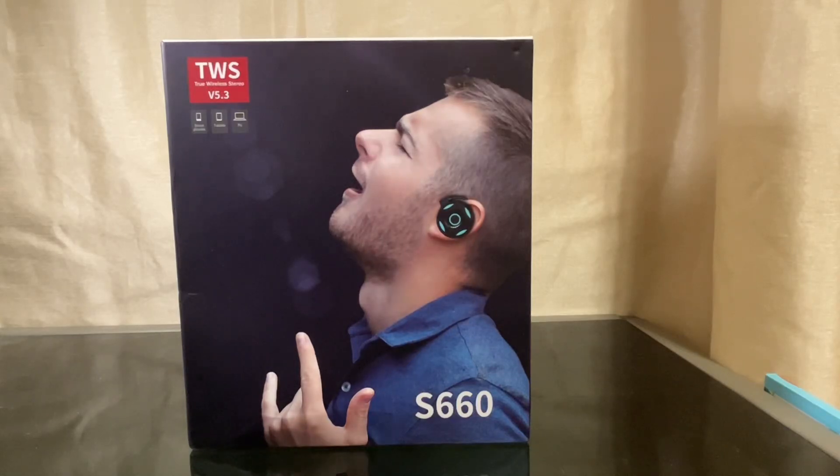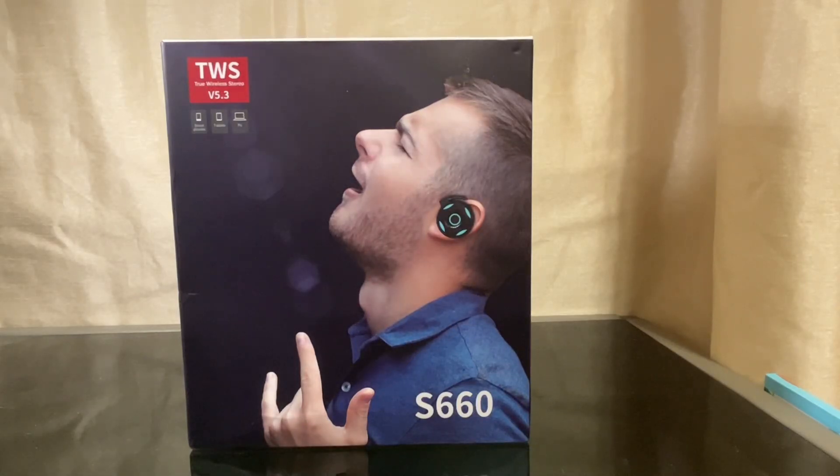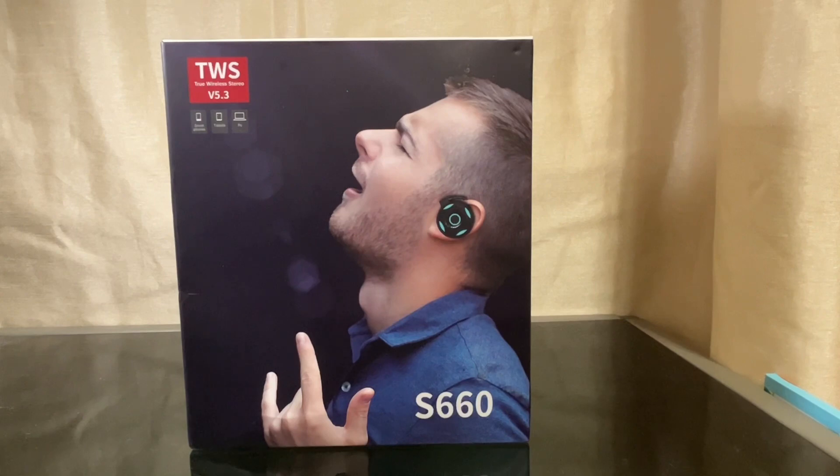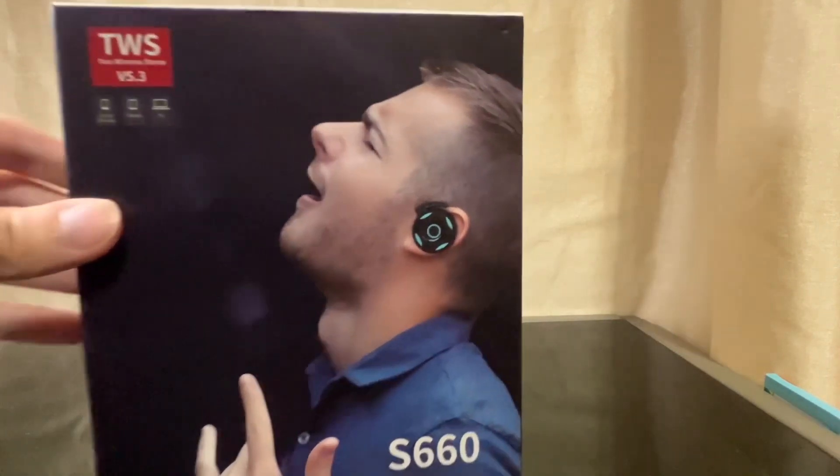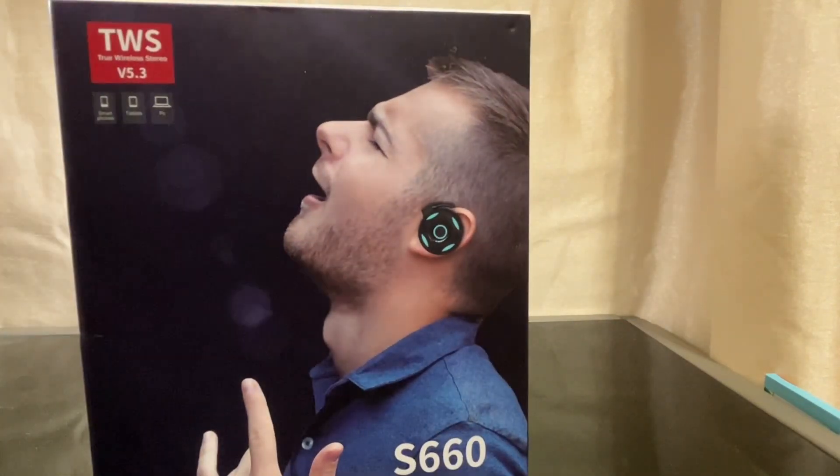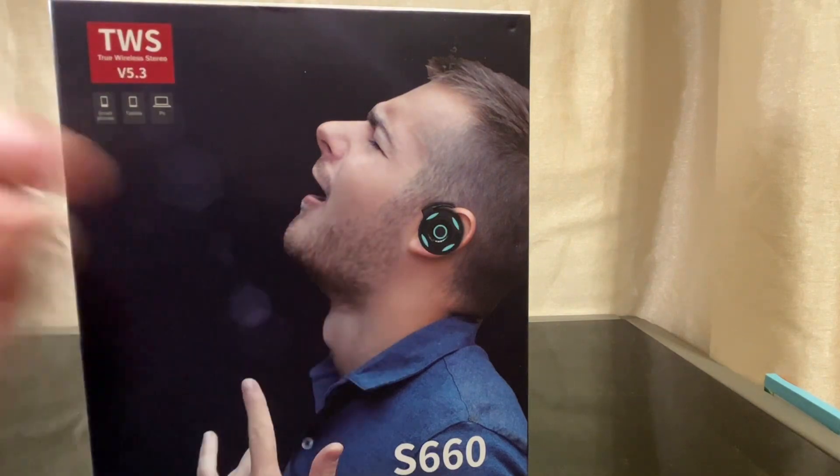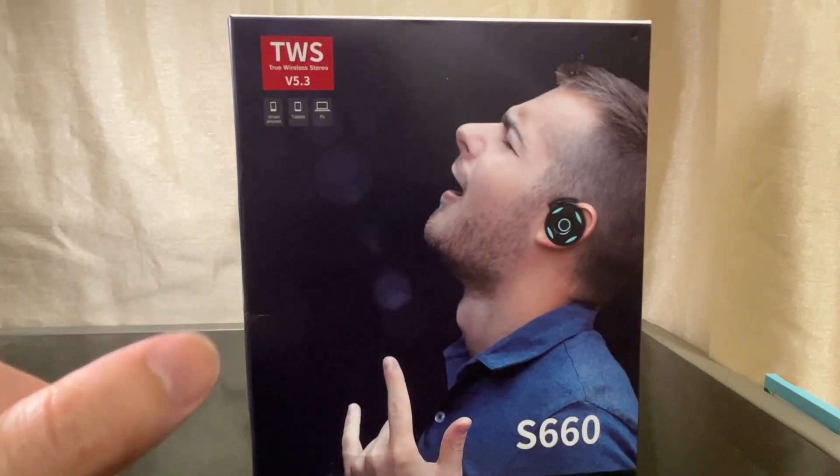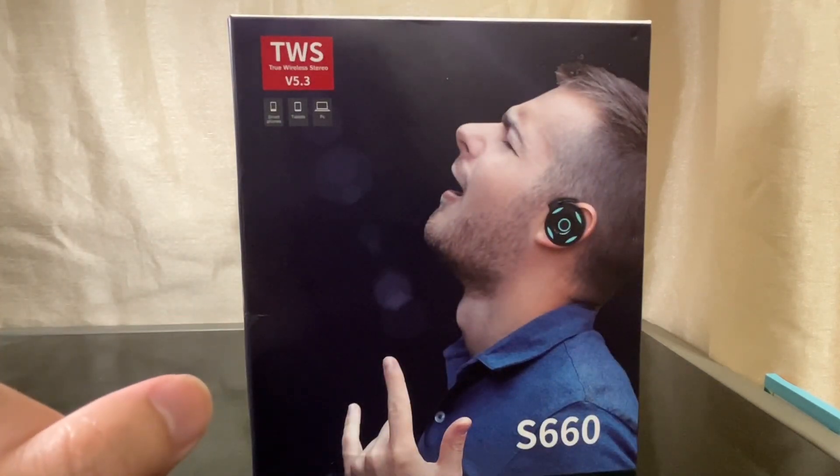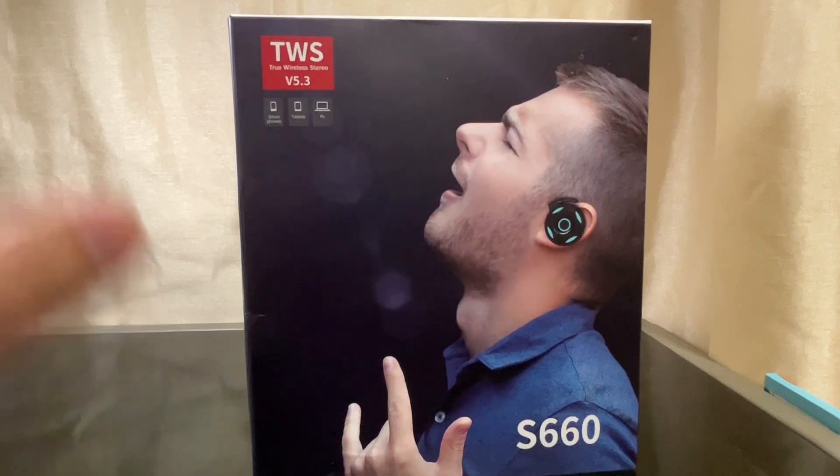Hey kids, welcome back to another epic unboxing video. Today, I have to unbox for you a headphone set that is also Bluetooth connected.